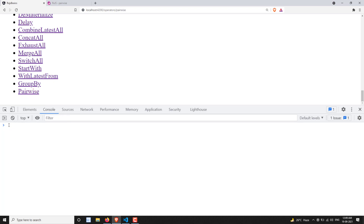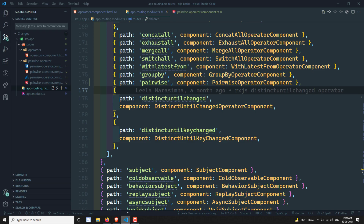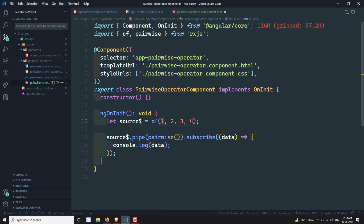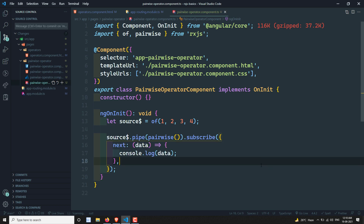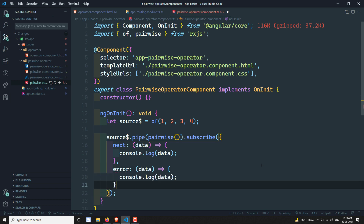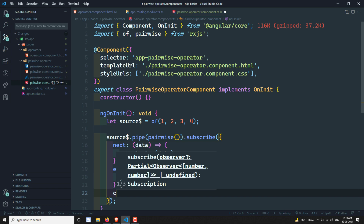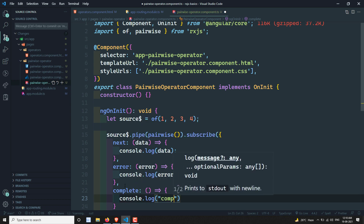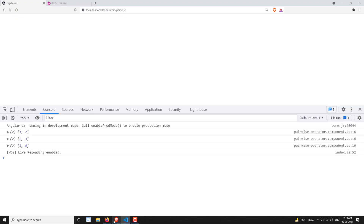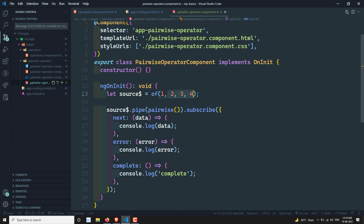If you refresh: one-two, two-three, three-four - these are the values emitted. Now let's also convert the subscribe to use object notation with next, error, and complete callbacks to verify the complete notification is also called. Now if you see the output it displays the values one-two, two-three, and then it calls complete.